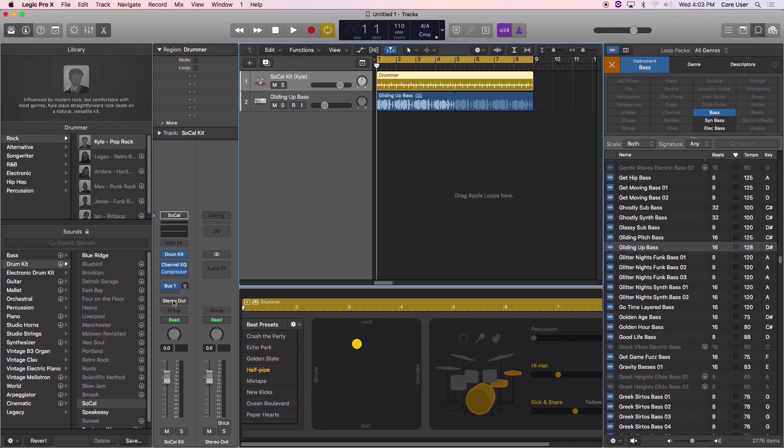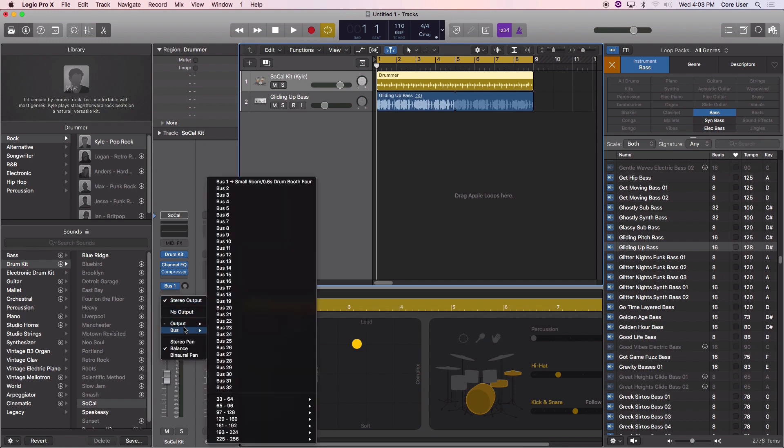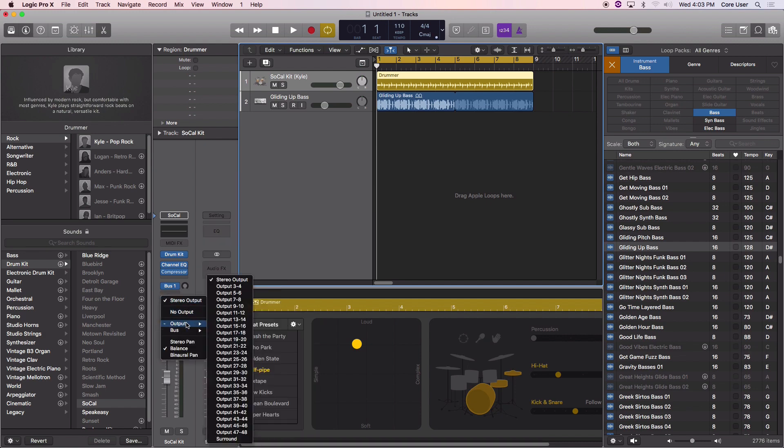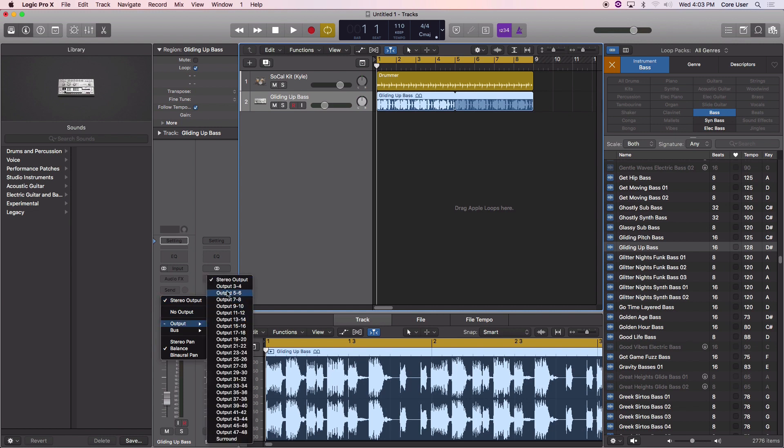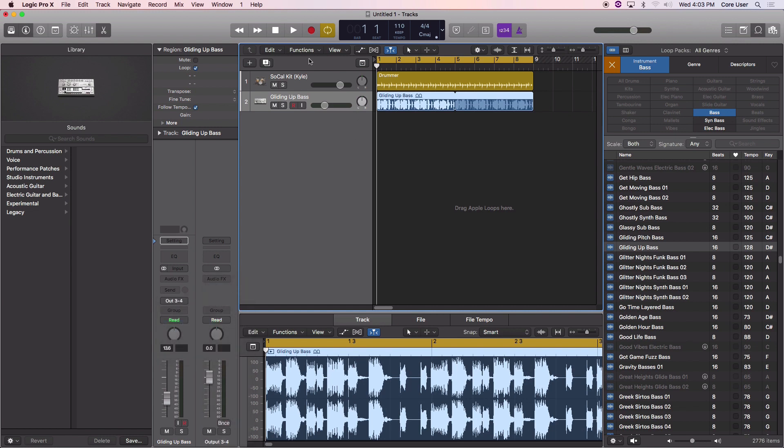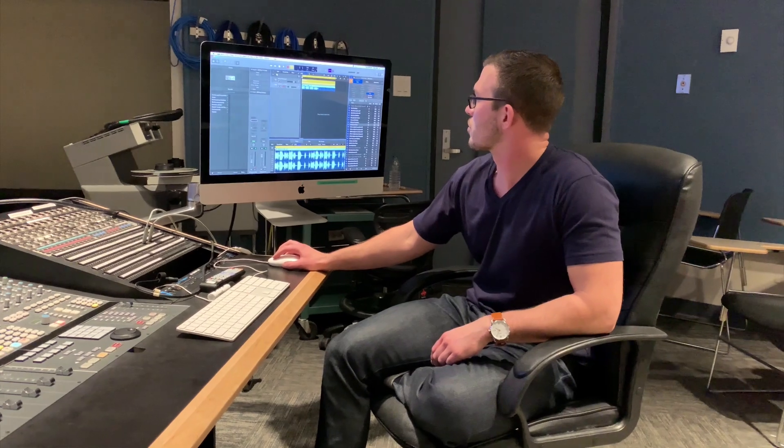Click and hold, we're going to go to Output, and then we're going to put it on three and four. Cool.